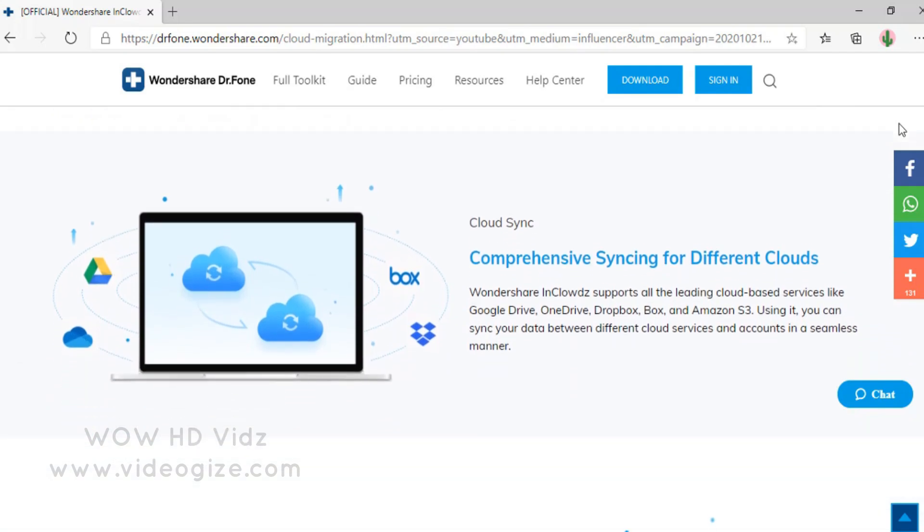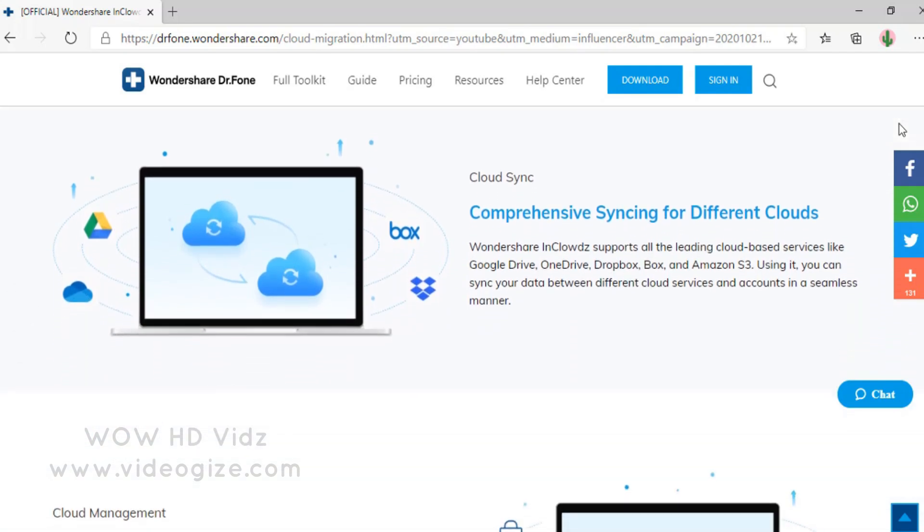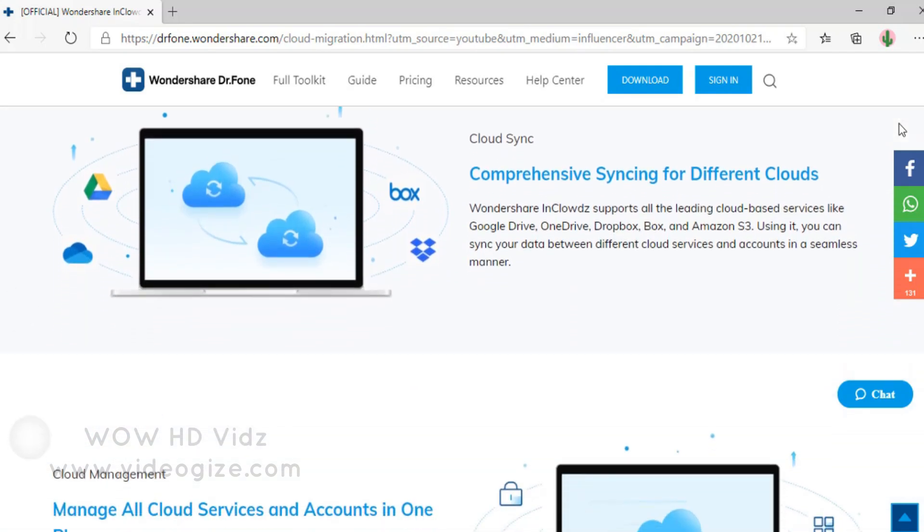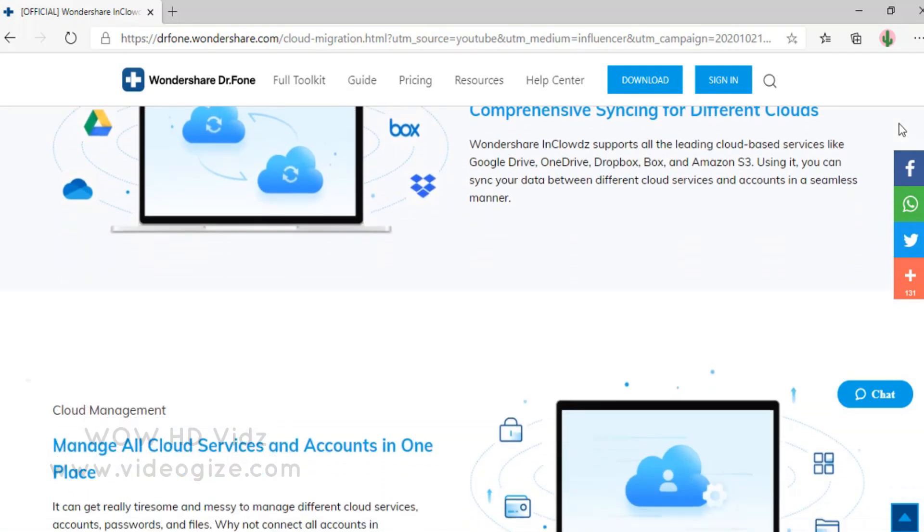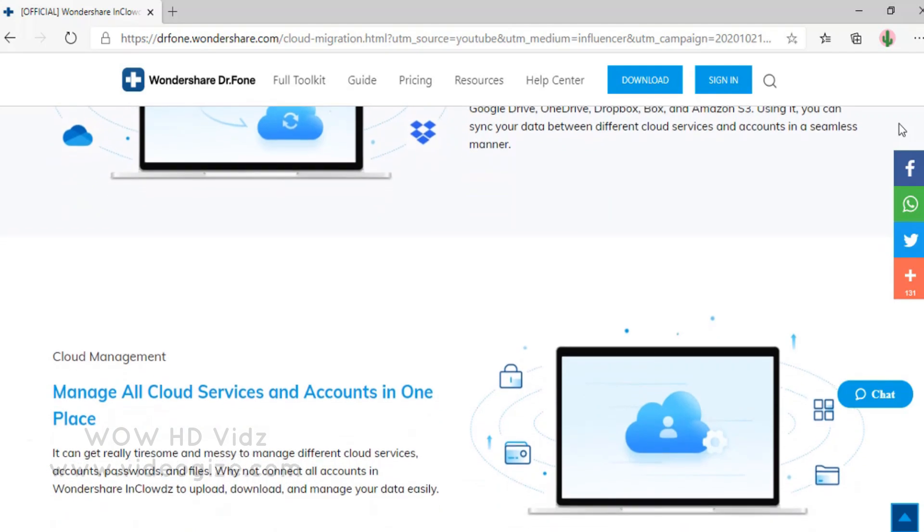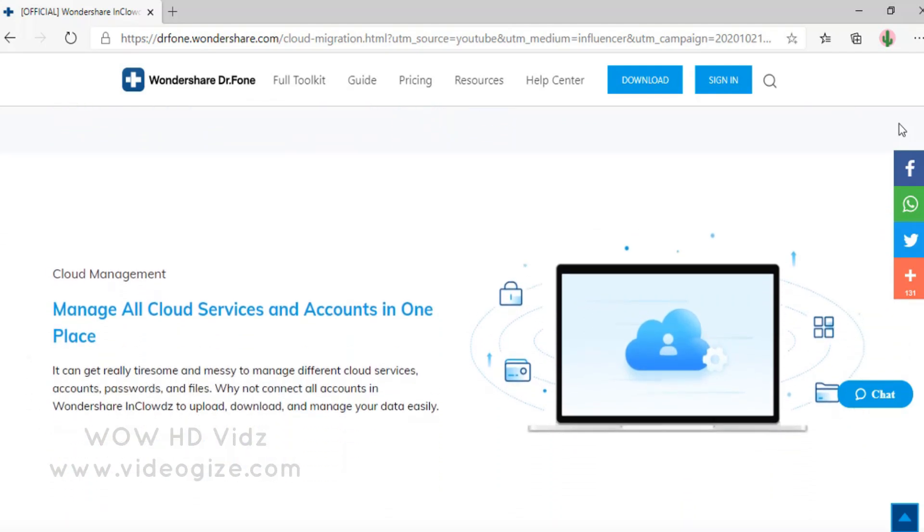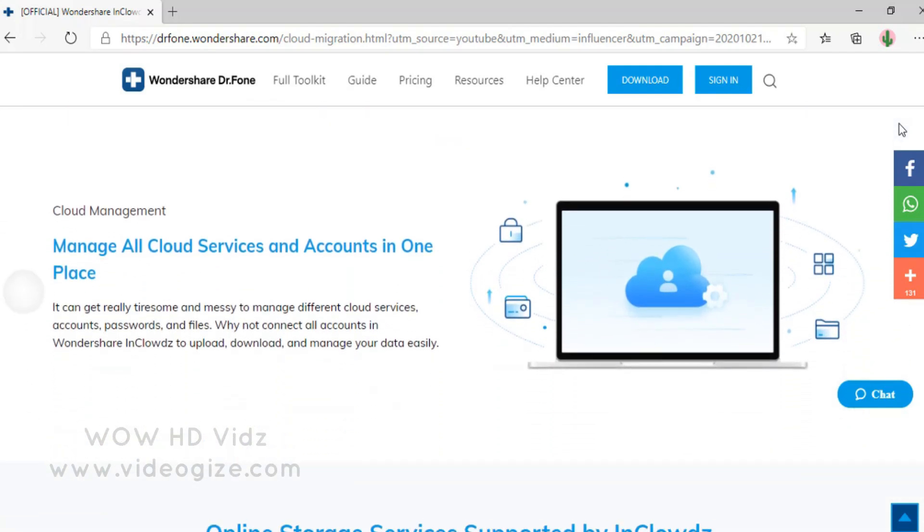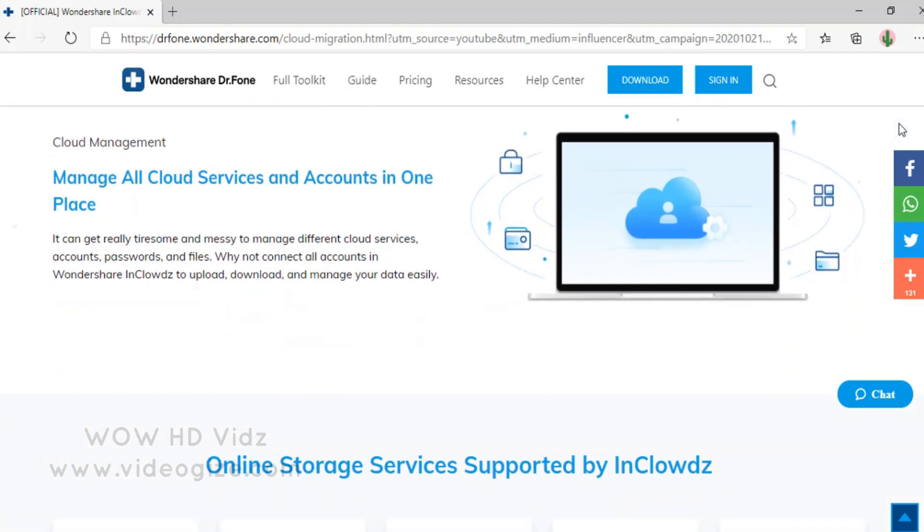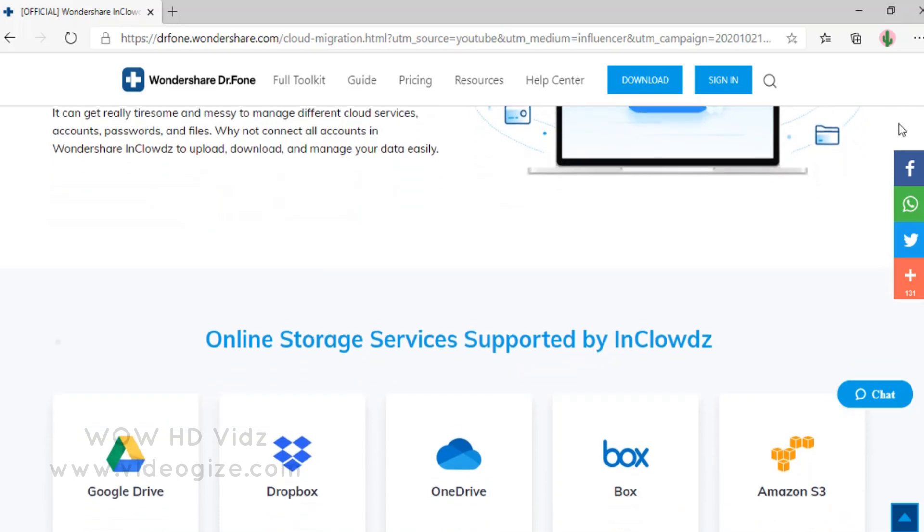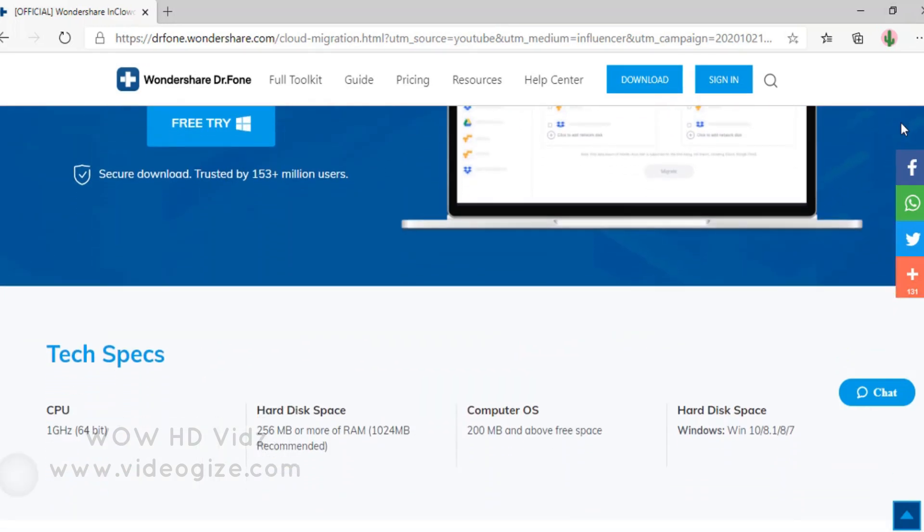Download the tool, connect your cloud accounts, and start managing your data. Yes, it is as simple as that. The link is in the description. Go check out this amazing tool.